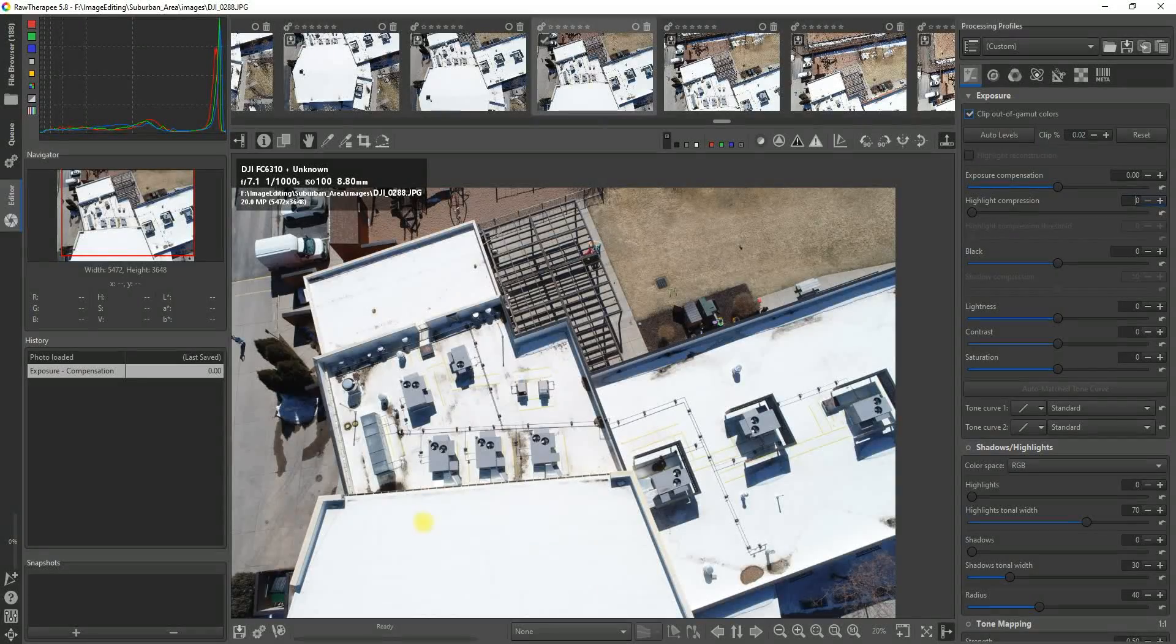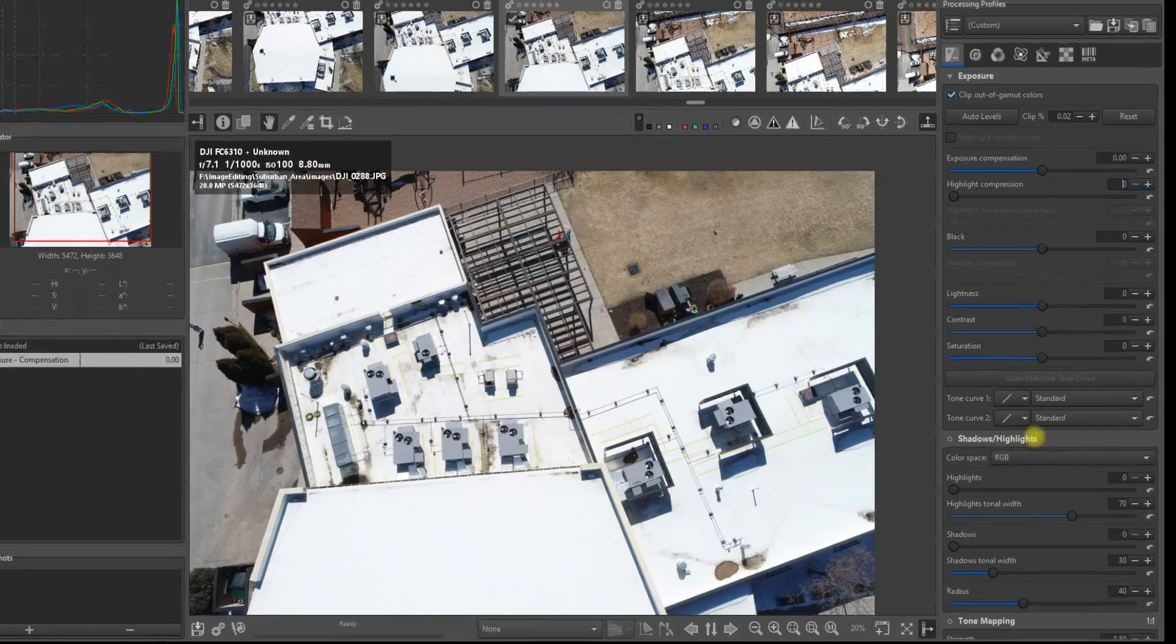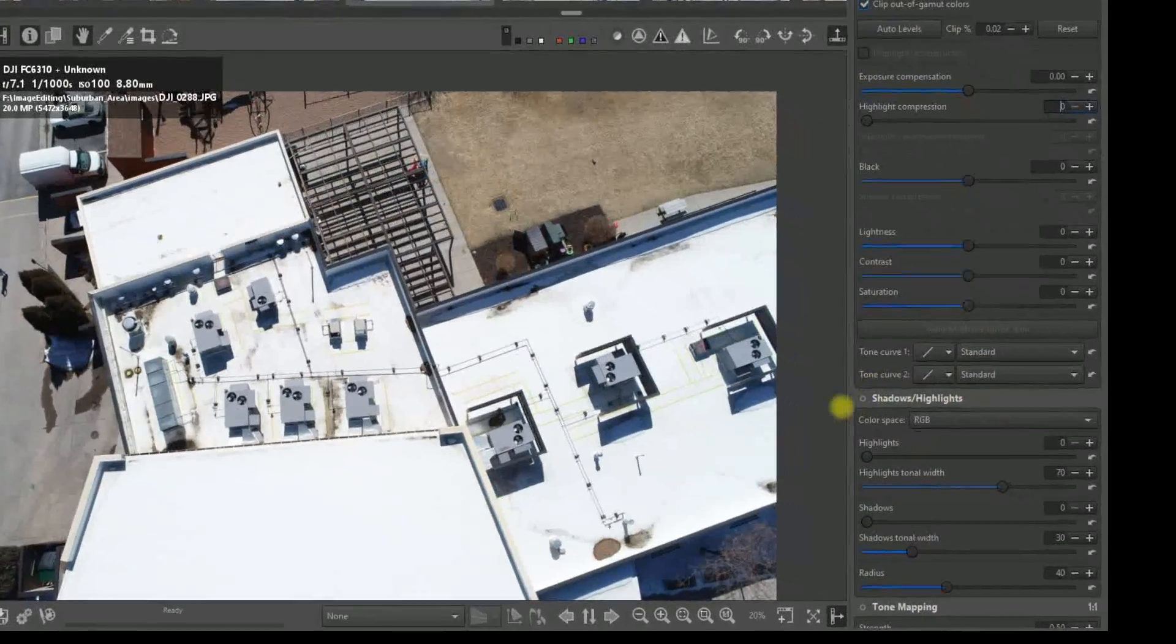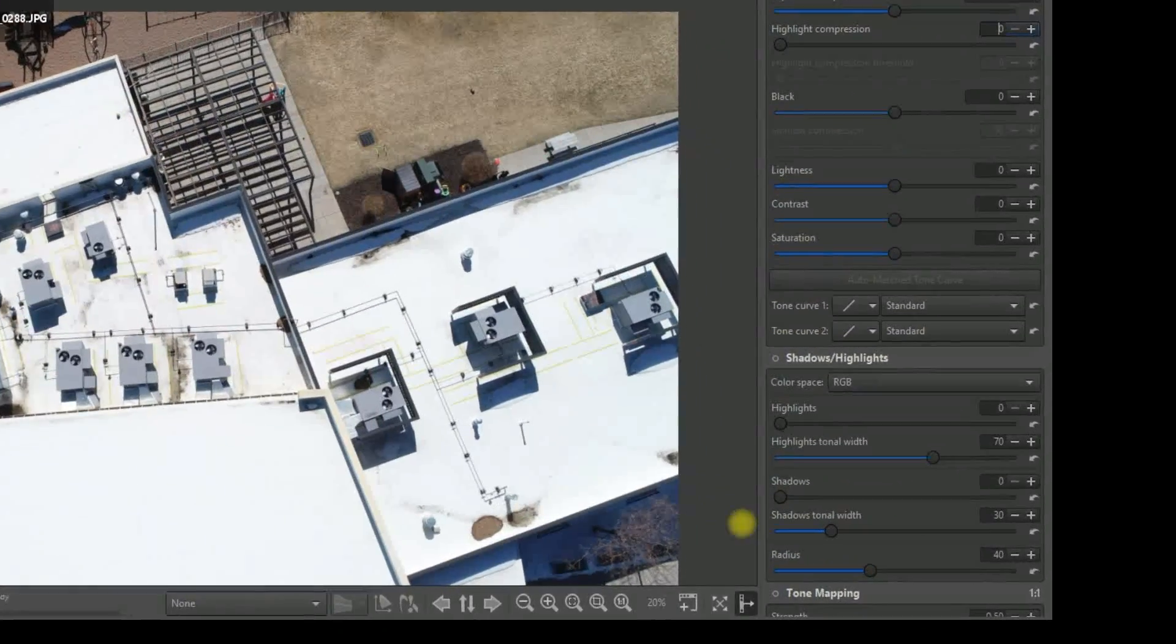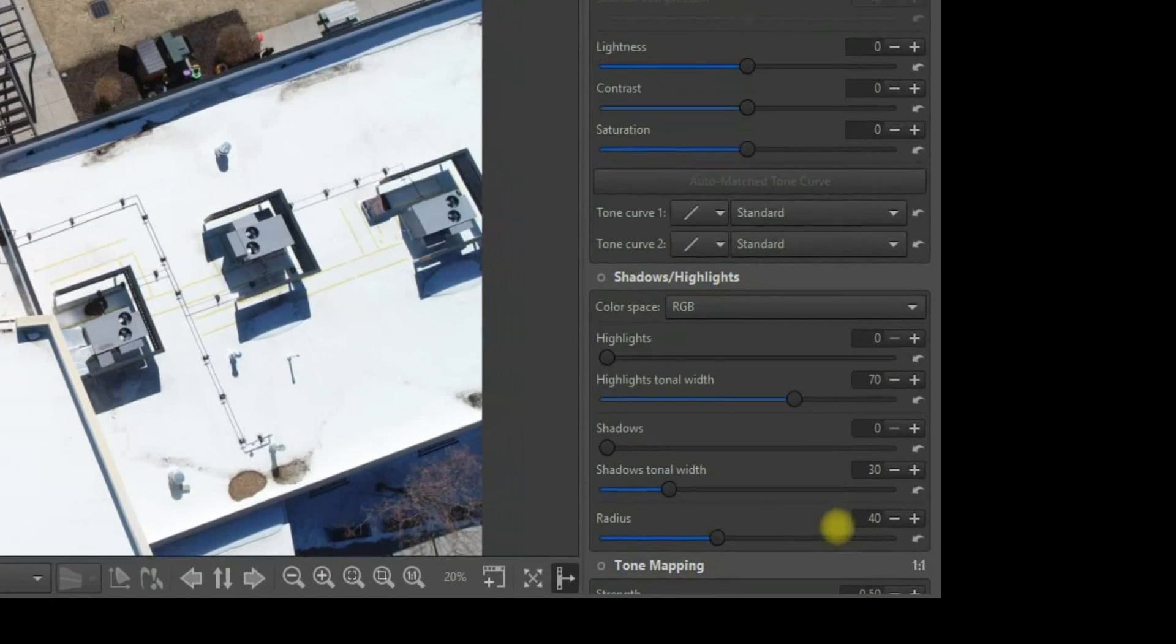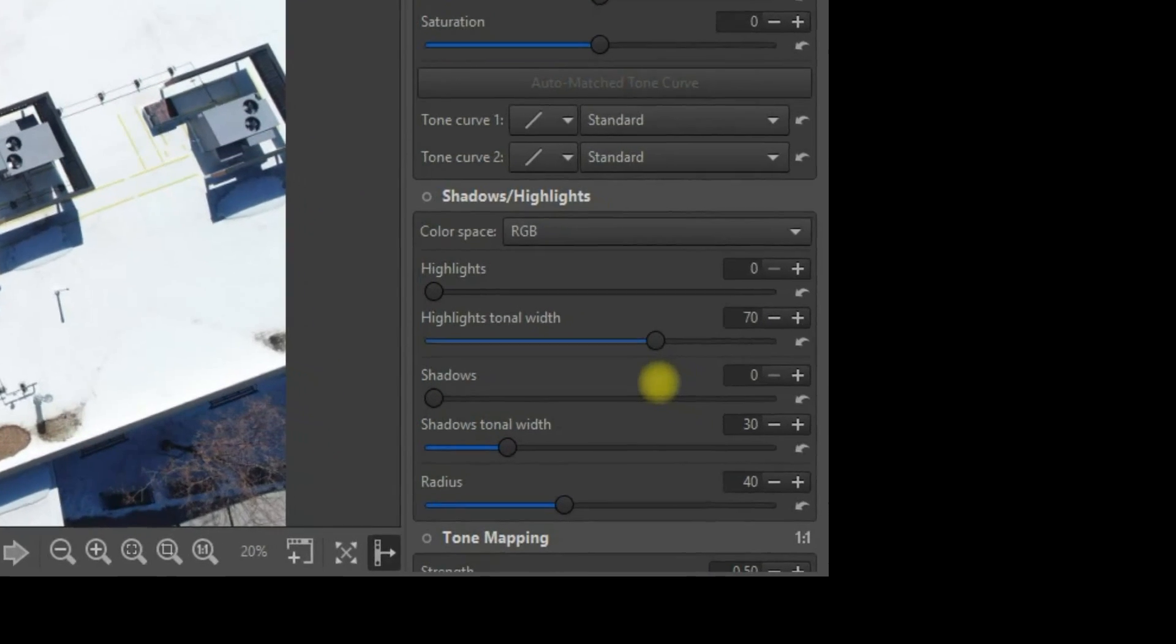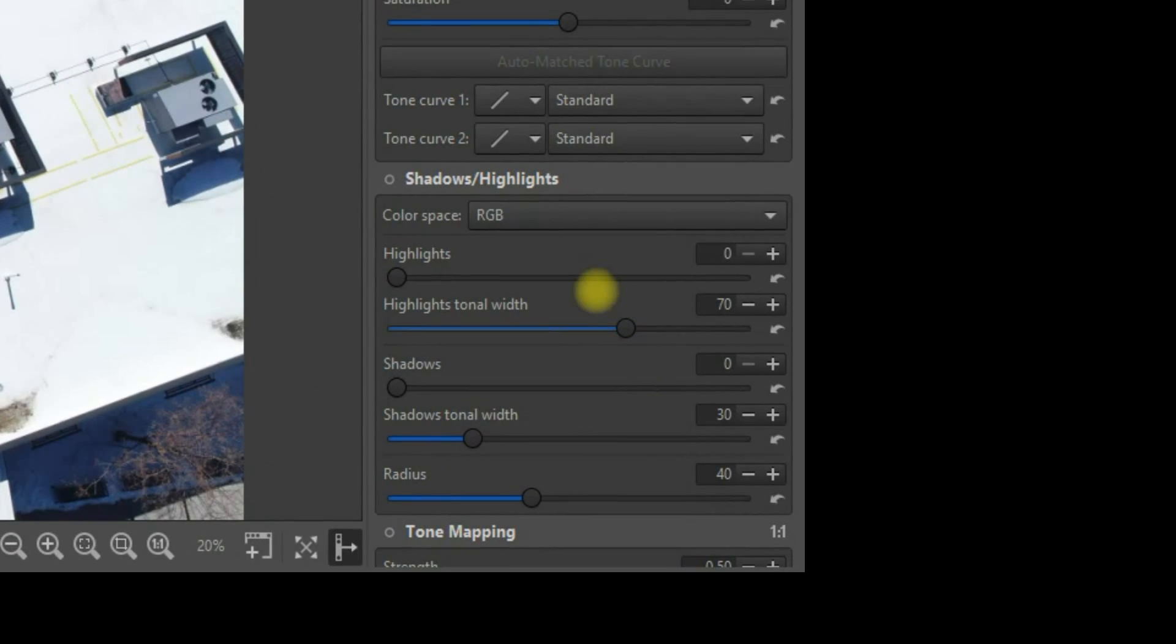So remember, if this is something you want to do, if you want to improve your photogrammetry, get any tool that allows you to apply shadow and highlight settings. And if you want to learn how to process photogrammetry, why not have a look at these two videos.